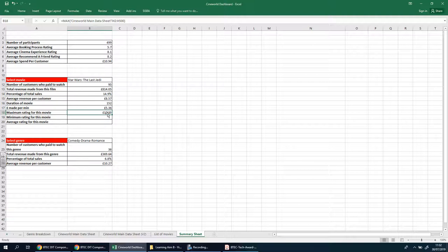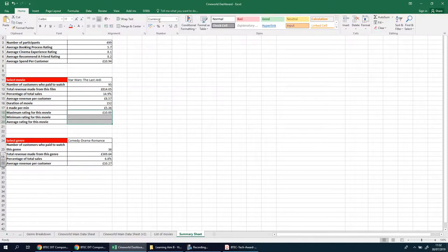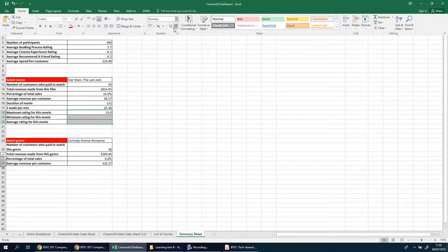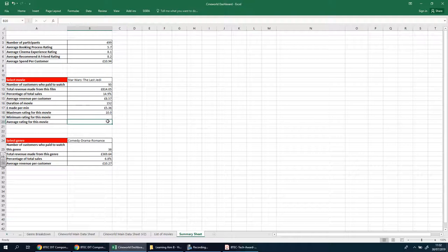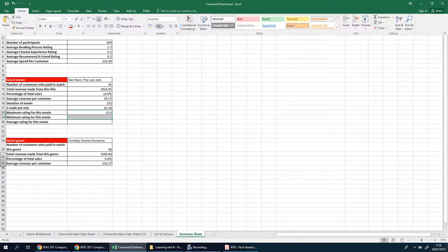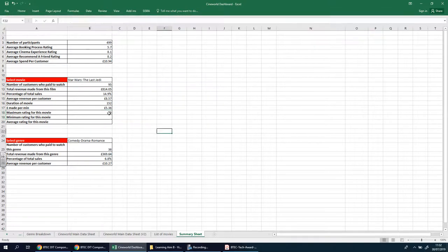It's showing a currency symbol, so we need to change the data type. Select all three cells — since we know none of them should be in currency format — and set them to a simple number. The max and minimum will be whole numbers, so we don't need decimal places.